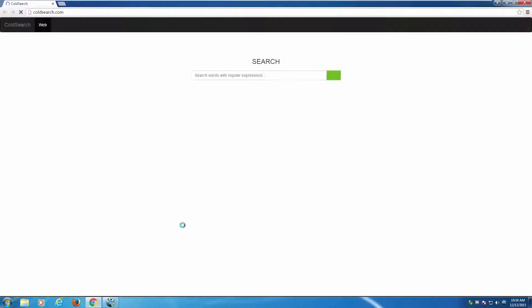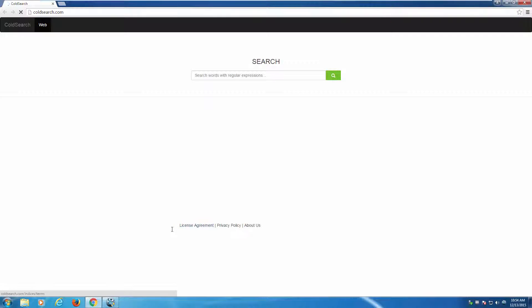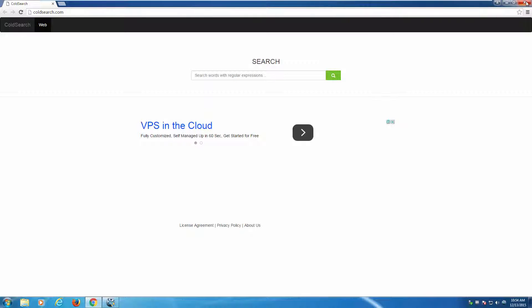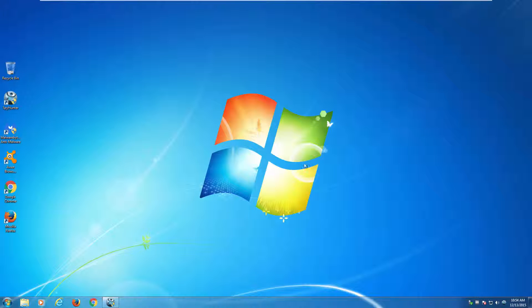In order to remove it, you can use several antimalware tools because classic antiviruses do not detect this search engine, or remove it manually. I will show you both ways.